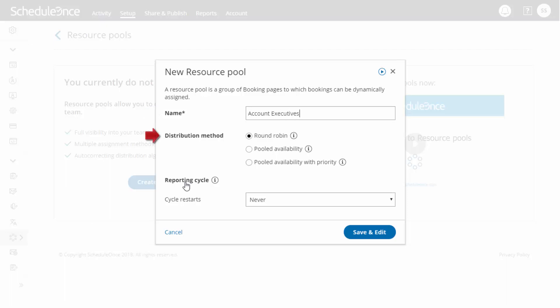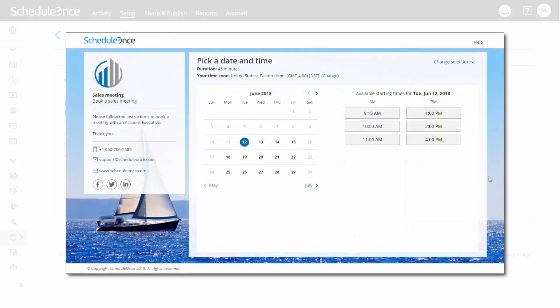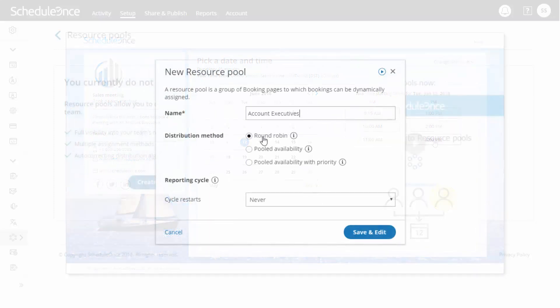Now select a distribution method for assigning bookings to your team members. The right method depends on each team's requirements. If you want to ensure a fair and equal distribution among team members, select Round Robin Assignment. When scheduling, customers will only be presented with the availability of the next team member in line.